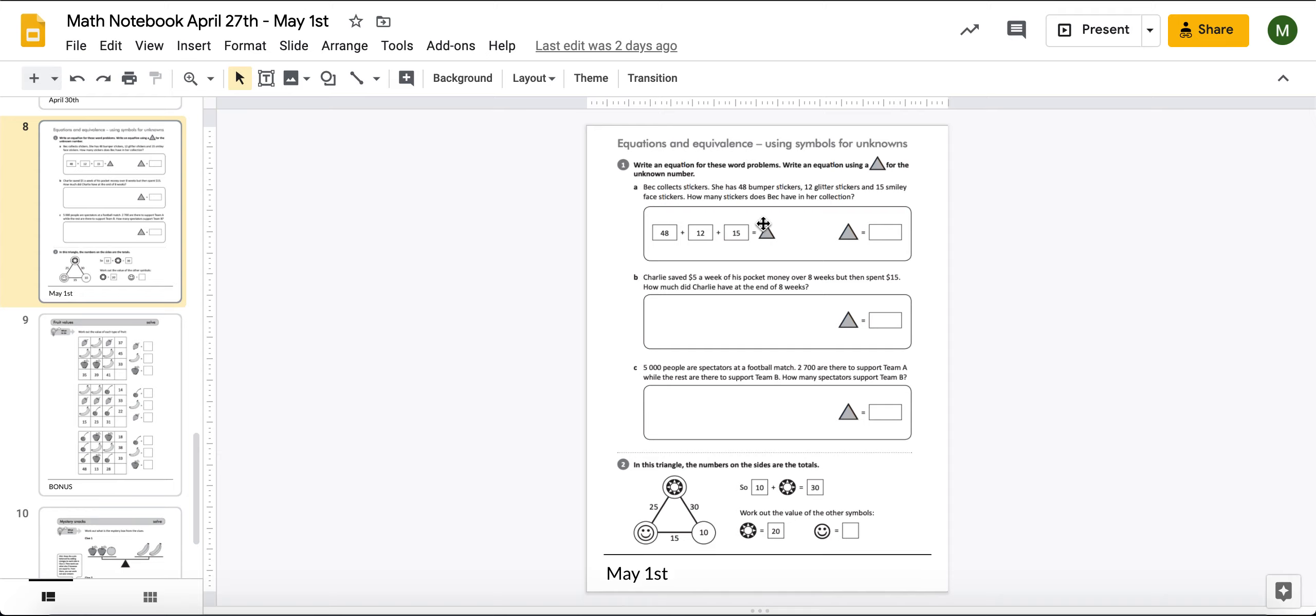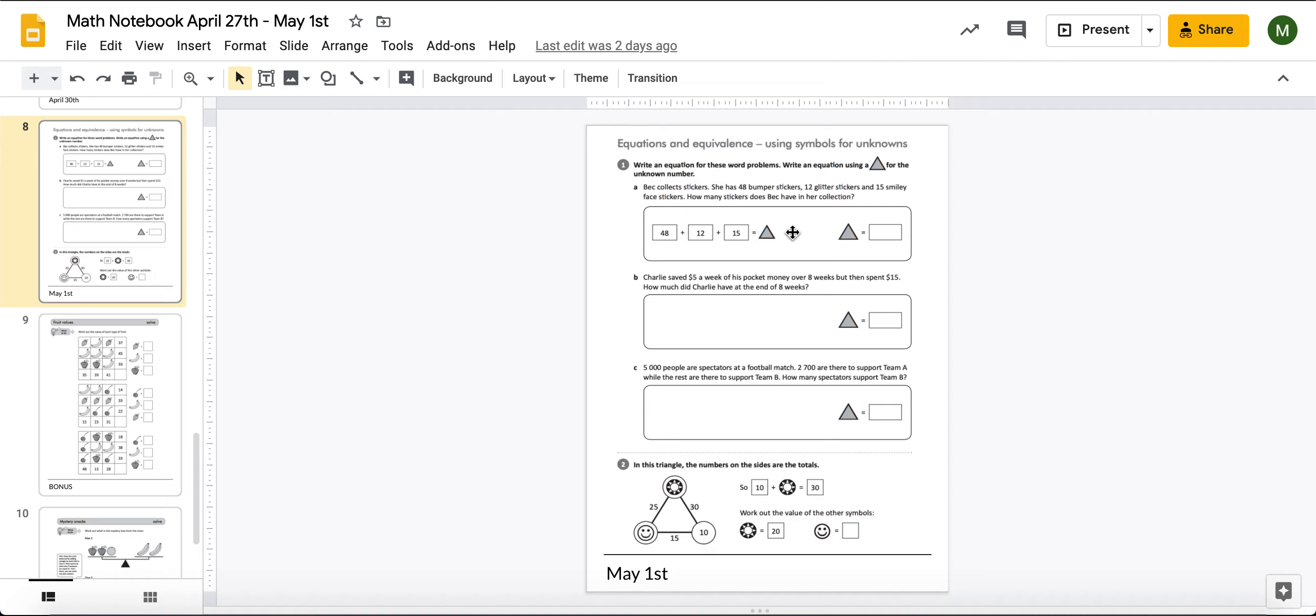And the way that we're going to figure out what our unknown is, is we're going to figure out how much we have on this side. Because we know that this side is going to equal the same as what's on this side. Because we have an equal sign in the middle and we know that's what that means. So once we add up 48 plus 12 plus 15, we know that that answer is going to be what this triangle is worth.